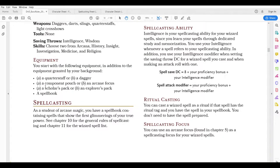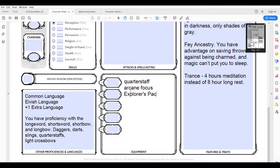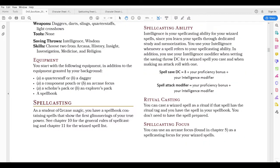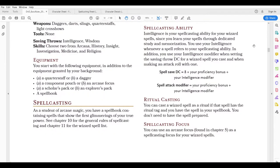He gets to pick either a scholar's pack or an explorer's pack — I would go ahead and pick an explorer's pack for him. We'll look at what's in an explorer's pack in a moment. And finally, a spell book. Obviously he's a wizard, he needs his spell book. He'll probably wish he had a backup spell book even.